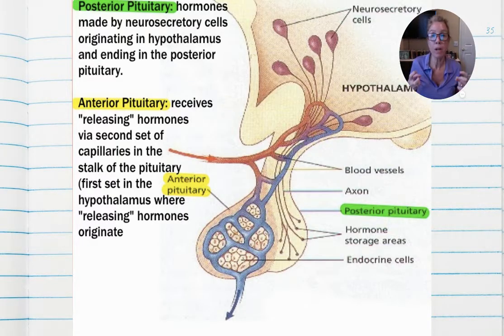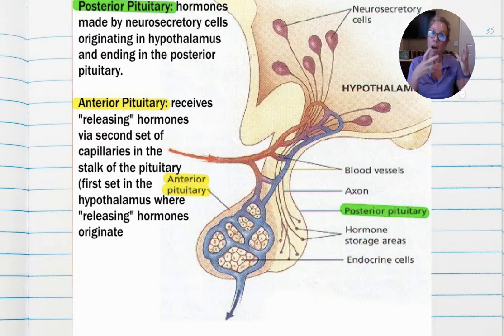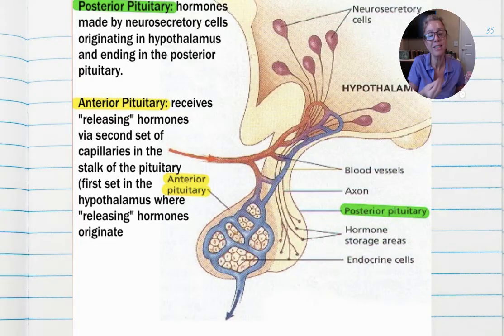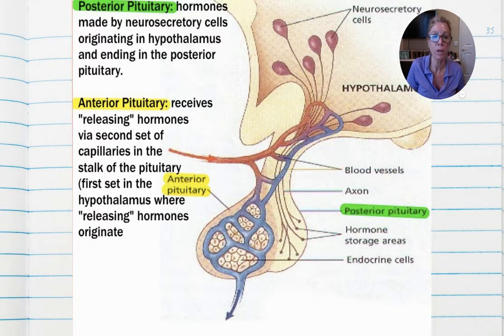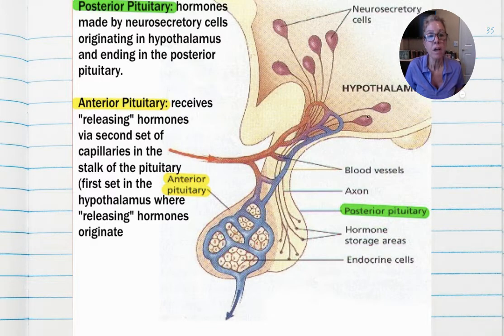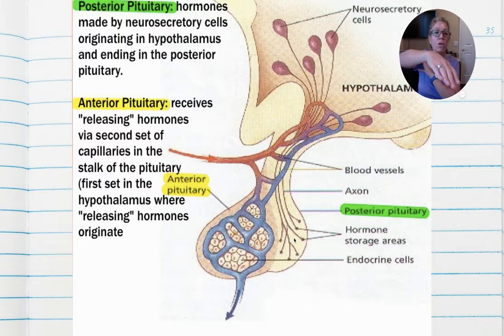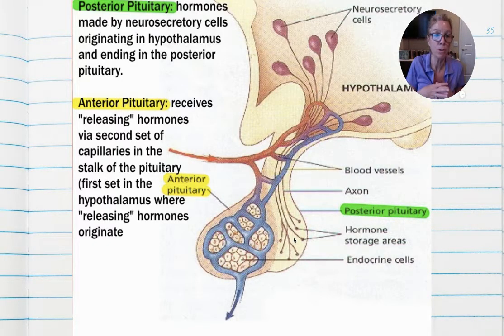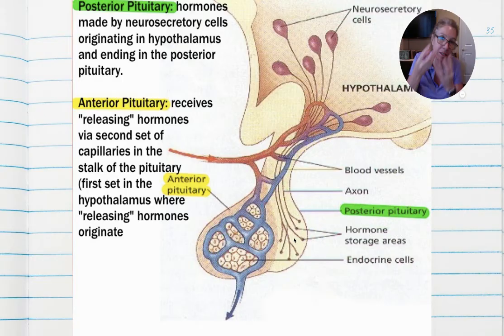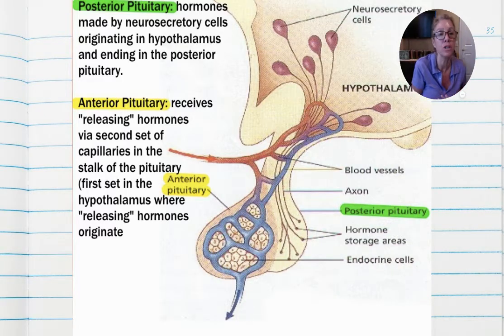If you remember from part one, neurosecretory cells are like a neuron in how they work but also like an endocrine cell in how they secrete hormones — those are the type of cells we're working with here. From your hypothalamus, you have neurosecretory cells that go directly and can reach all the way into the posterior pituitary, because it descended out of it — it's continuous with it.